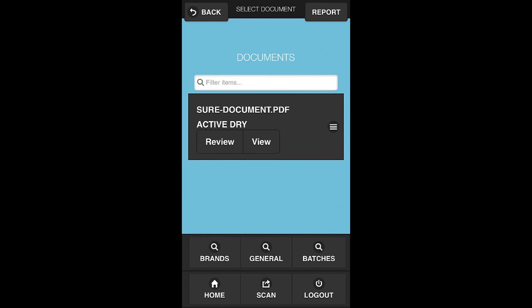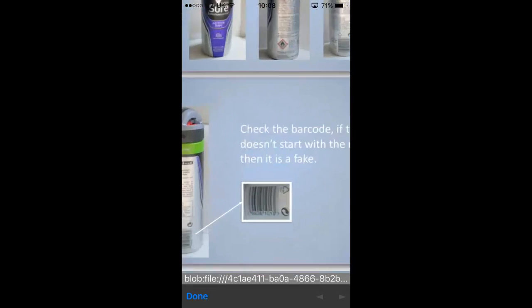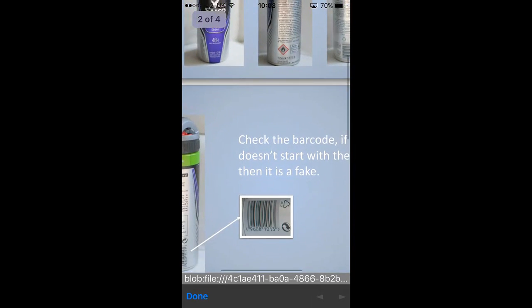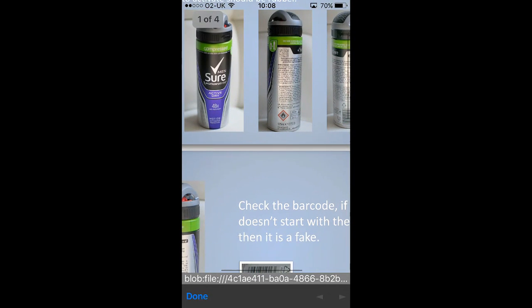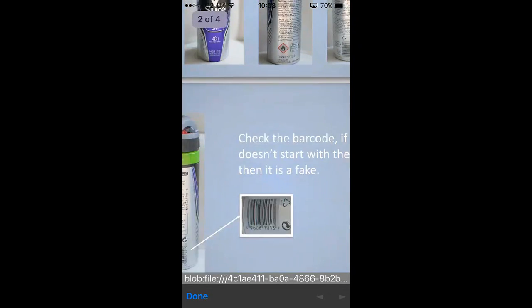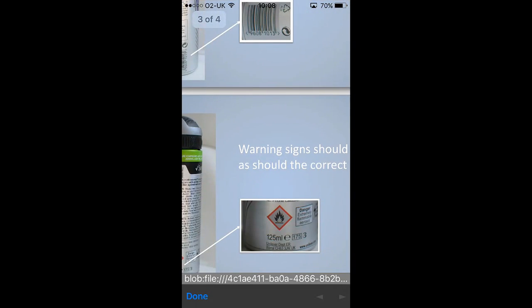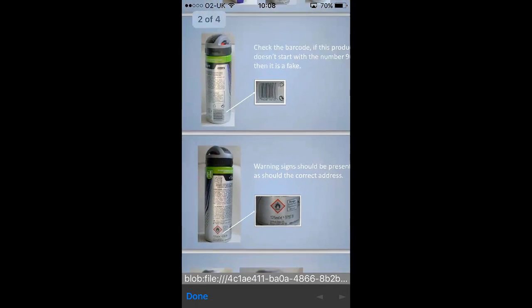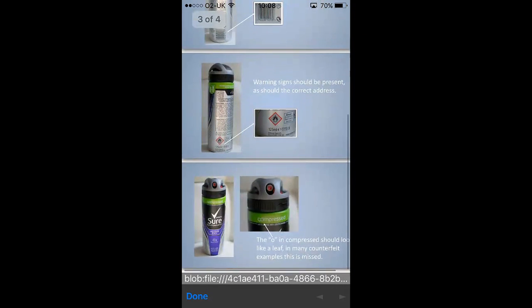By clicking the view option, I then get to look at this content and with standard mobile functionality I'm able to pinch and zoom to check out what might be different about this particular product. As I go through the document, it gives me hints and tips as to where I need to be looking in order to identify whether or not this is counterfeited.